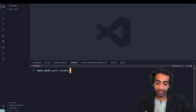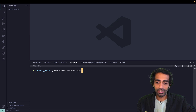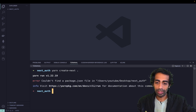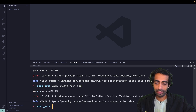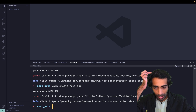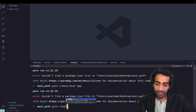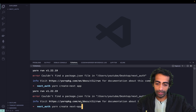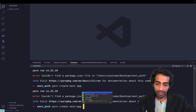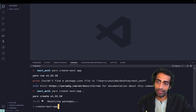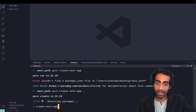I need to run yarn create next-app with a dot to scaffold the project in the current directory. So this is how I'm going to create my Next.js application.